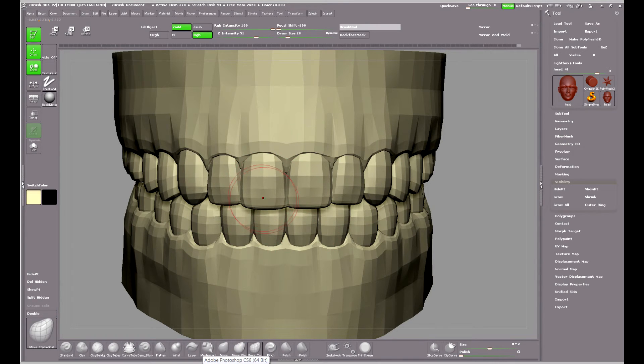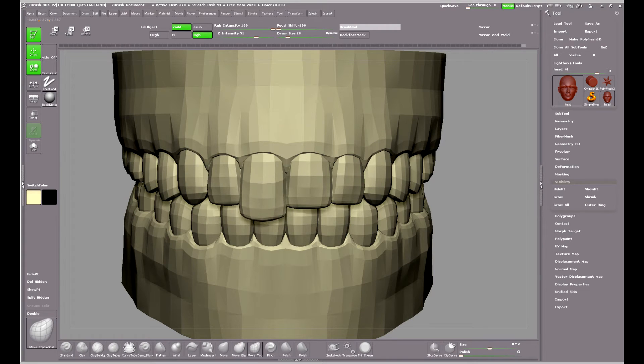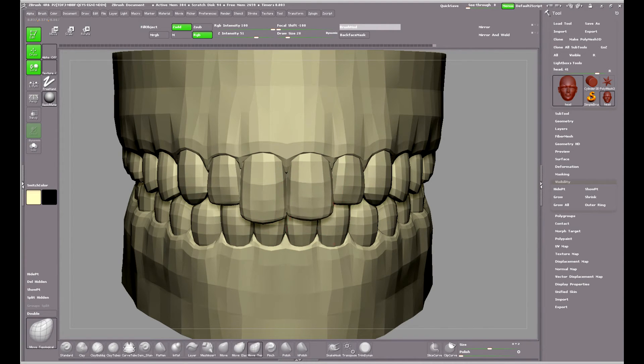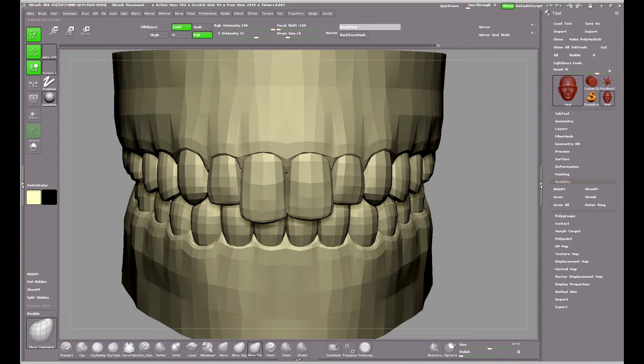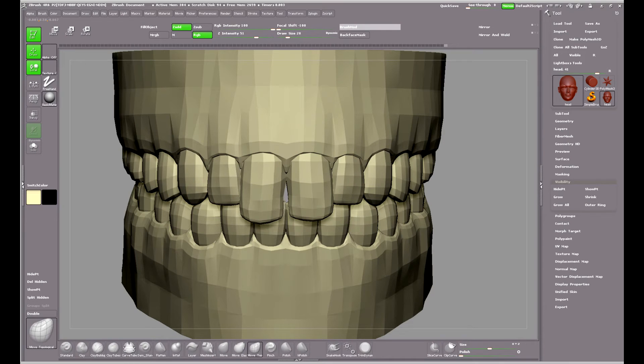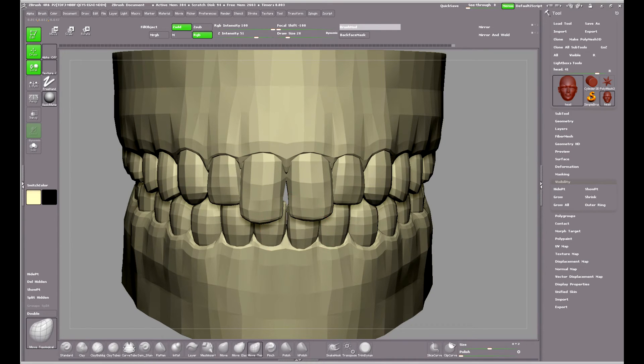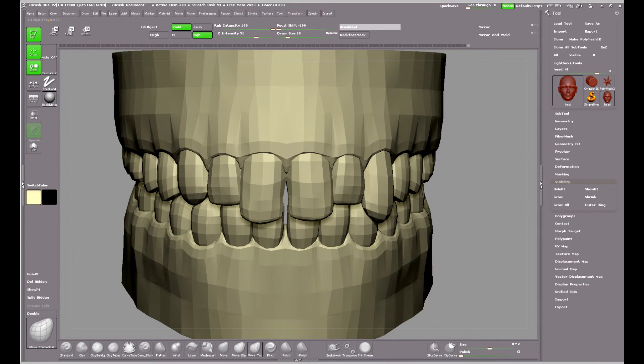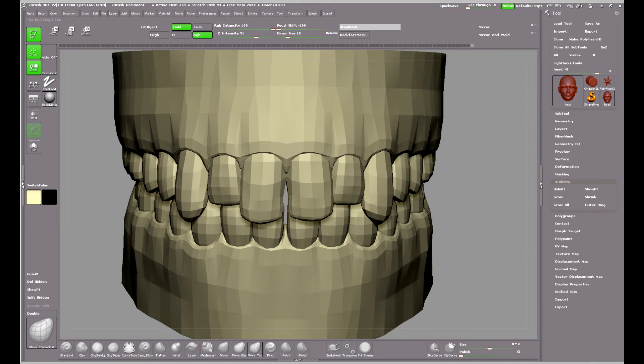Still using the Move Topological brush, you can see that it only affects the item it's working on, even though it's overlapping onto other teeth. The brush is respecting the fact that the teeth are individual pieces of geometry, even though they are part of the same polygroup.